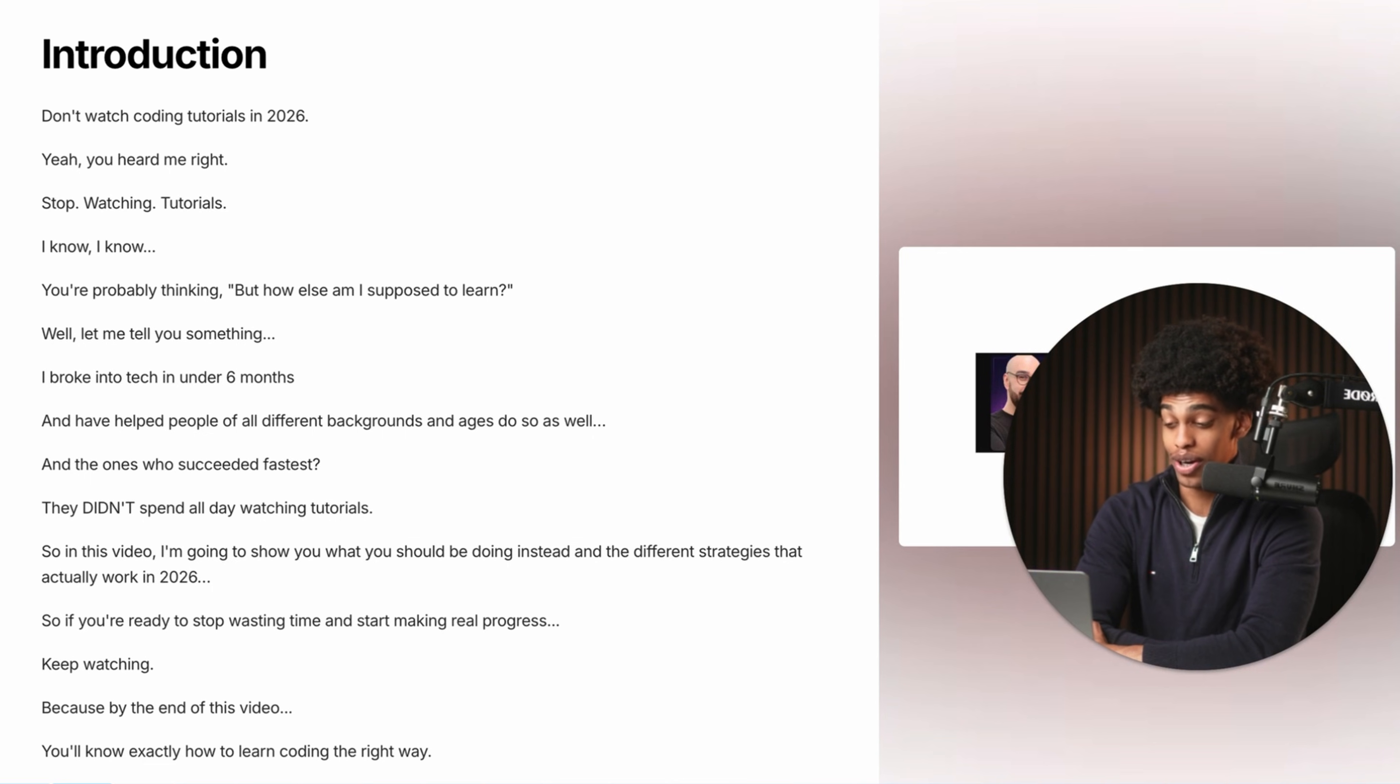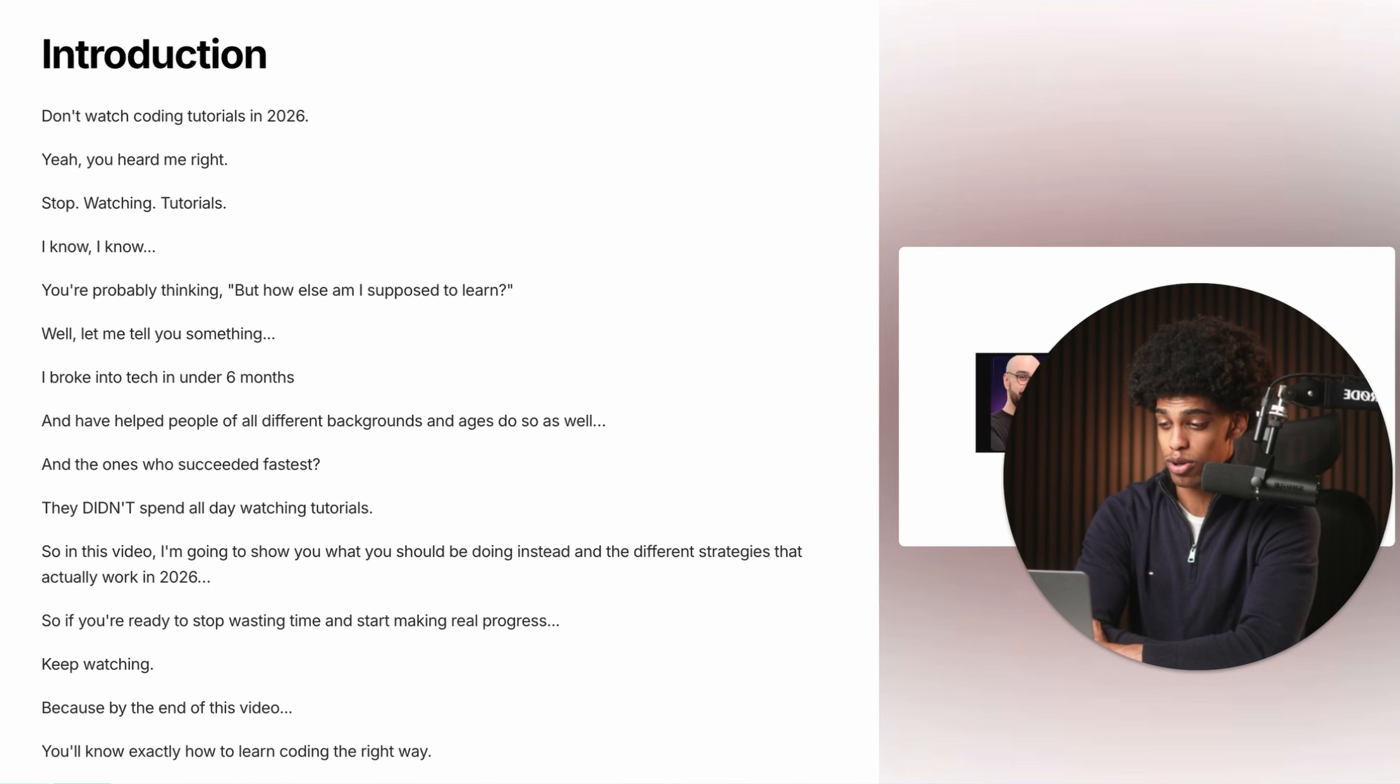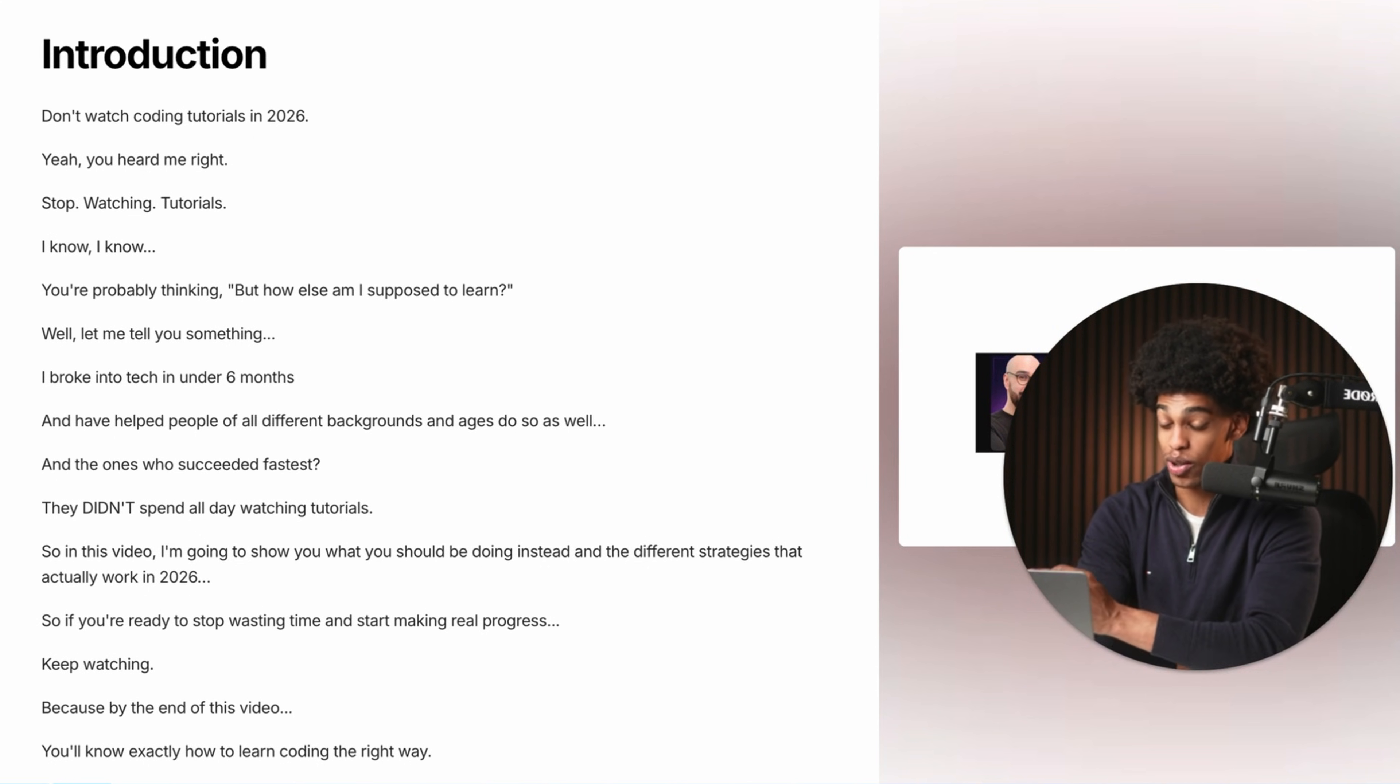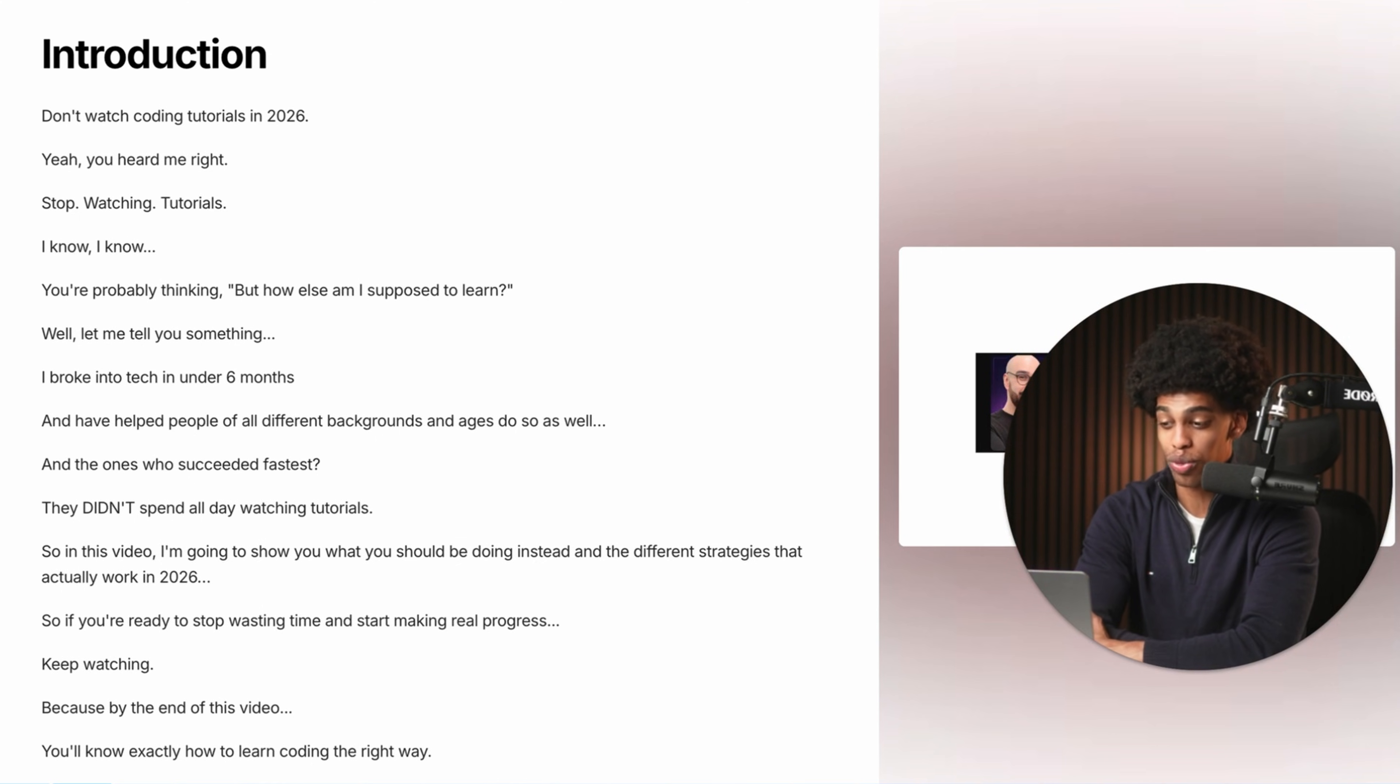And I know you're probably thinking, but how else am I supposed to learn? Well, let me tell you something. I've broken into tech in under six months and have helped people of all different backgrounds and ages do so as well. And the ones who succeeded the fastest, they didn't spend all day watching tutorials.